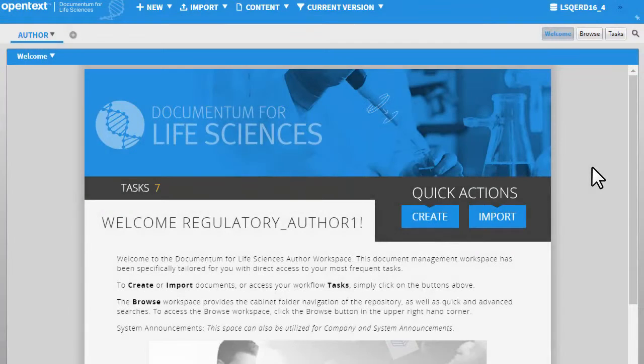In this video, we will see how to delete a document and restore it in the Life Sciences solution.